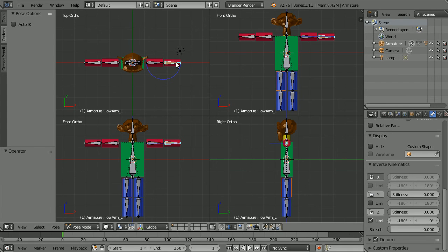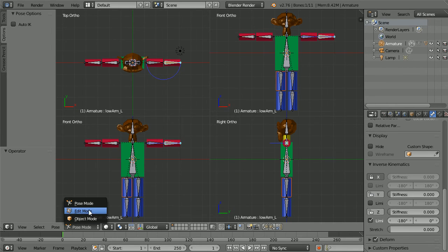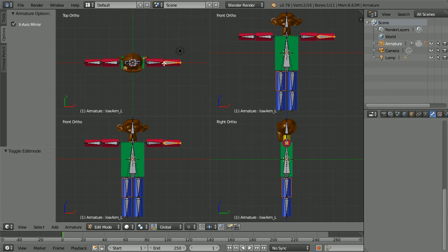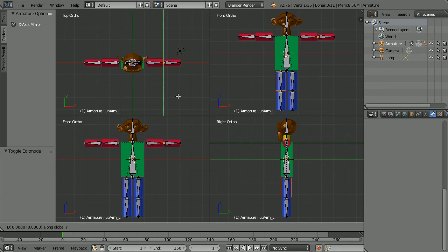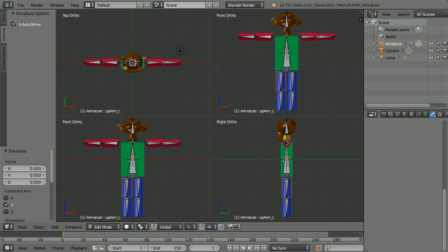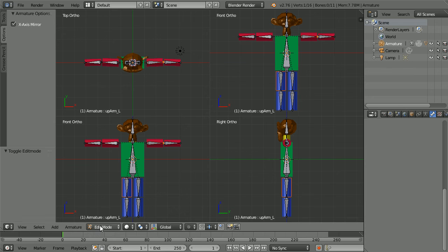To help the elbow bend forwards I'm going to put a small kink in the joint. Go into edit mode, select the joint, press G for grab, Y for the Y direction, 0.05 and enter. Go back into pose mode.